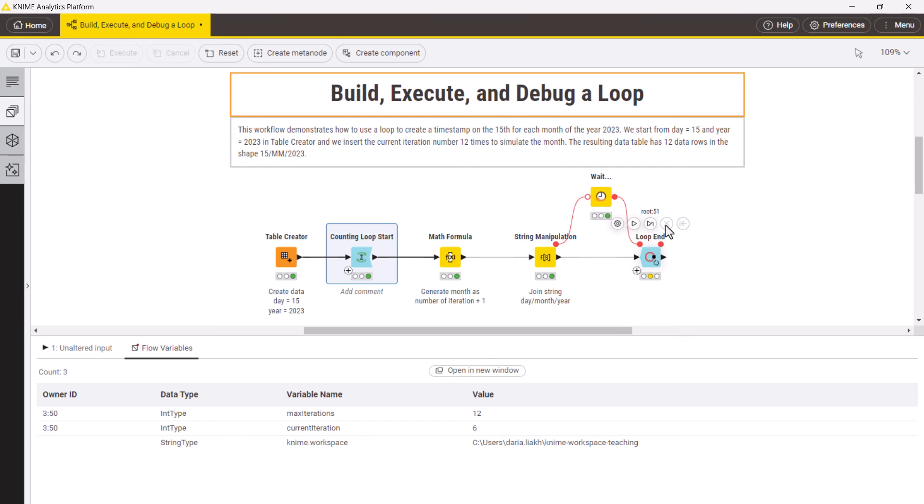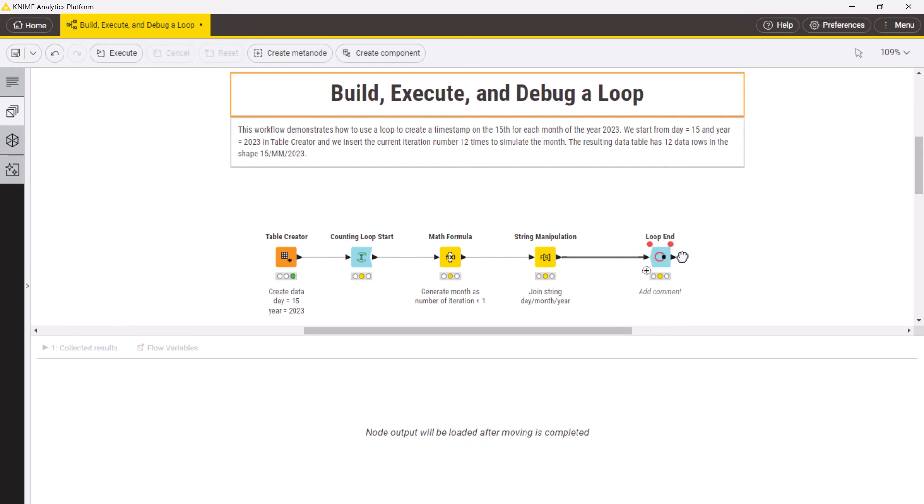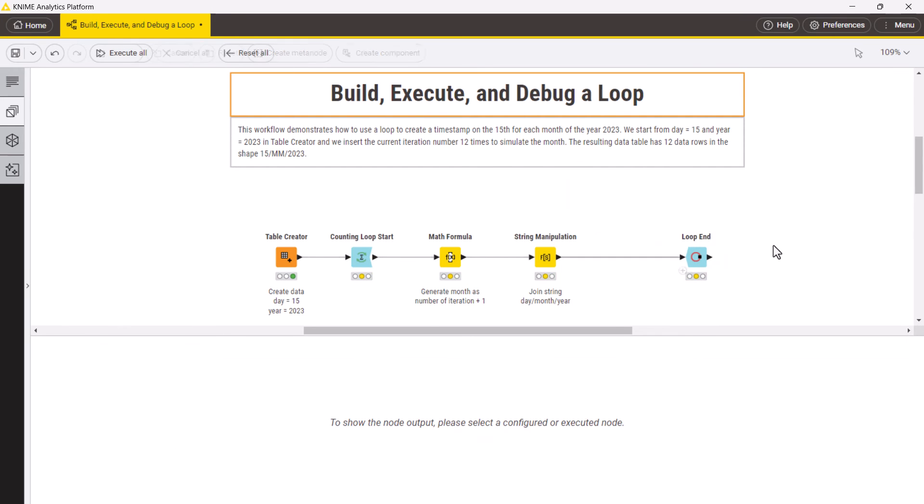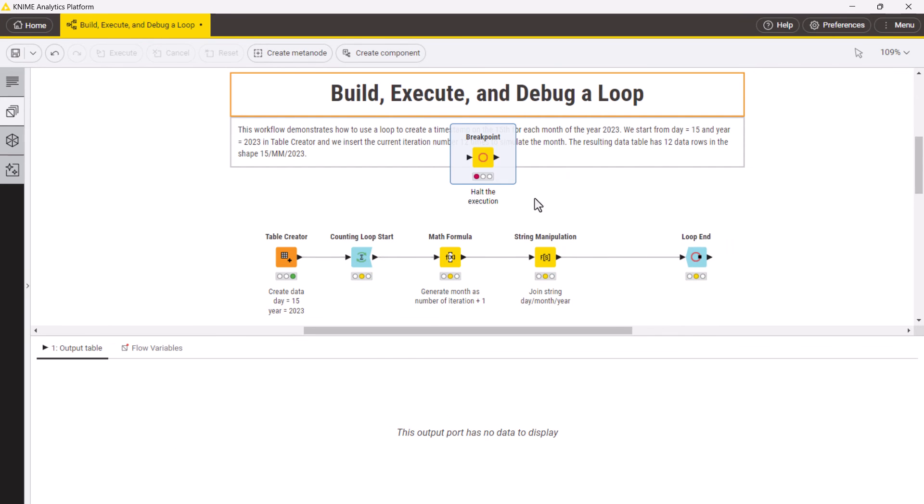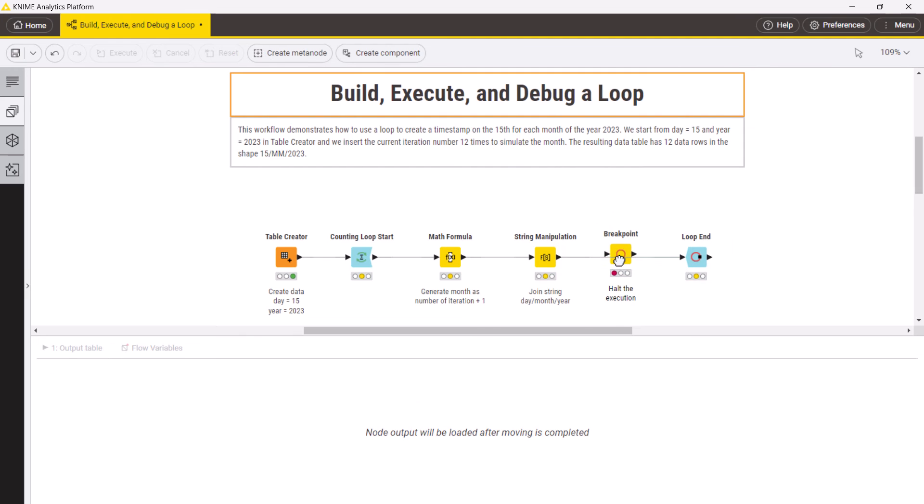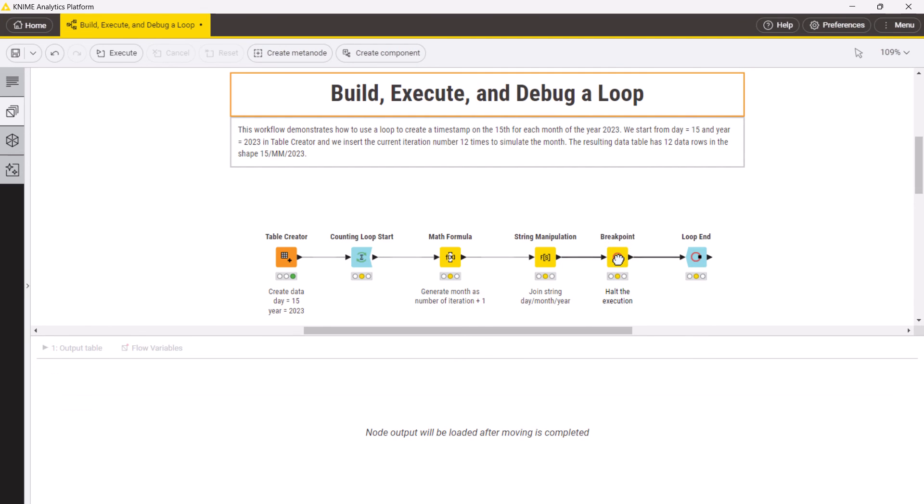Another way to debug a loop is by using a breakpoint node. It can be inserted in any place in the loop body and, when enabled, holds execution when the incoming data fulfills a specified condition.